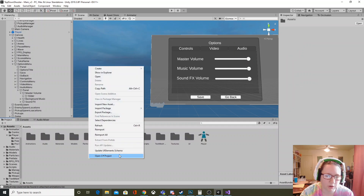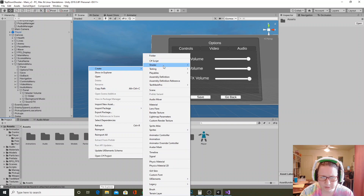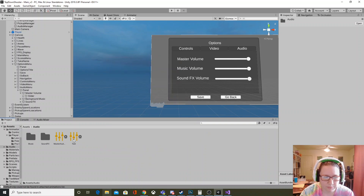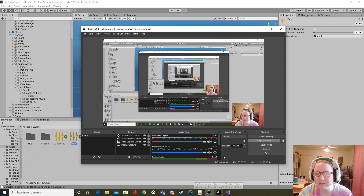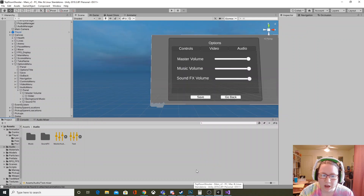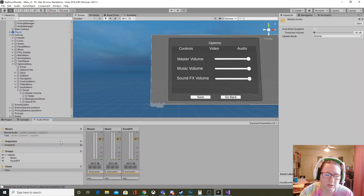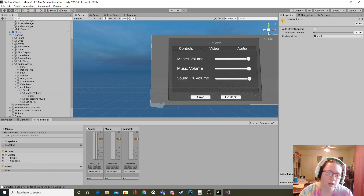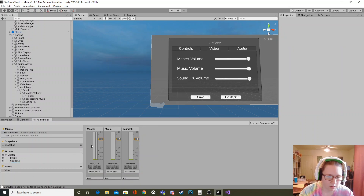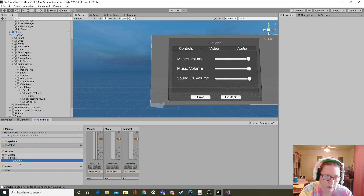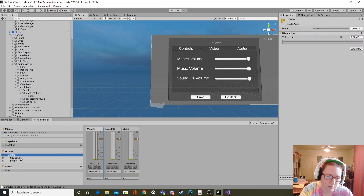In Unity you can create an audio mixer by right-clicking in your Project window, going to Create, and finding Audio Mixer. When you click it, it brings up the audio mixer tab. By default there's only a Master channel. You'll want to add your Music and Sound Effects channels by going to Groups, clicking the little plus sign, and naming the new group. Make sure all channels are children of Master and not nested under each other — they should be equal children of Master.